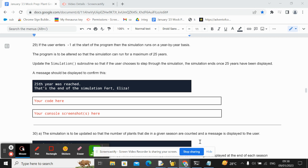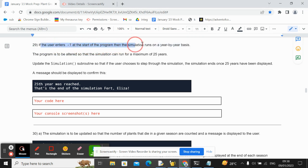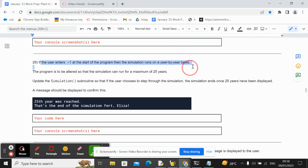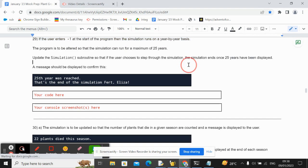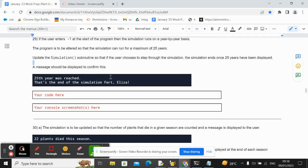Now let's look at question 29 on the plant growing simulation and preparation worksheet. If the user enters minus one to start the program, the simulation runs on a year-by-year basis. This is the stepping mode.